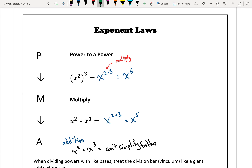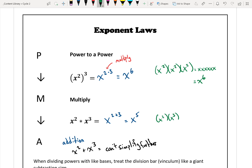Going back to explain why these rules work: x squared to the power of 3 just means x squared times x squared times x squared — x squared three times. That expands to six x's all multiplied together, which simplifies to x to the power of 6. Similarly, x squared times x cubed breaks down to two x's times three x's — five x's altogether — giving x to the power of 5.